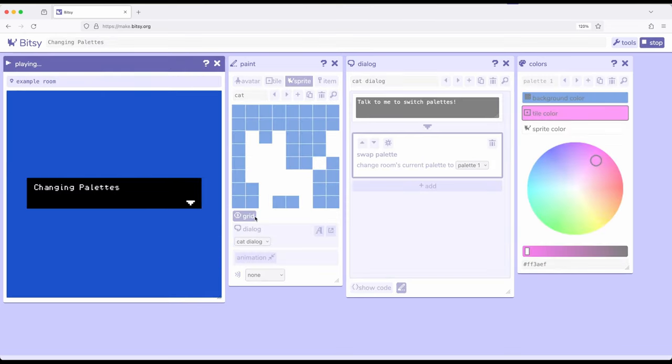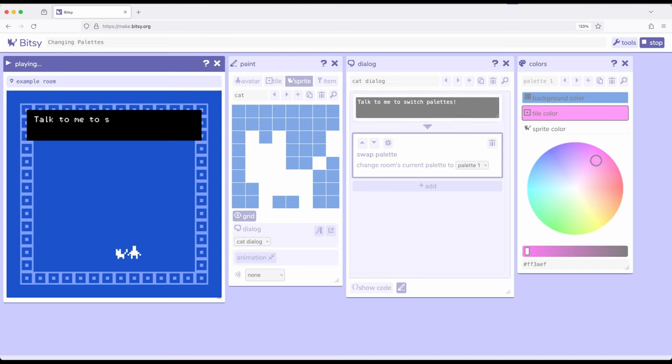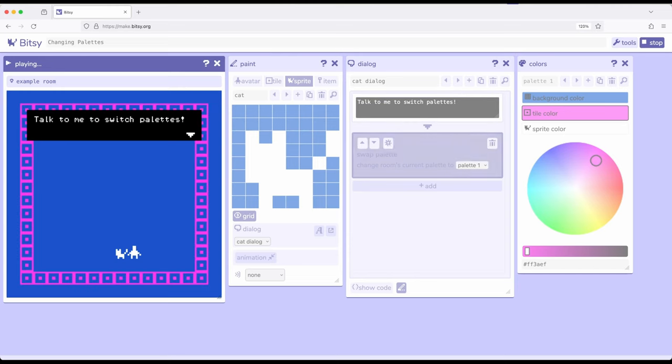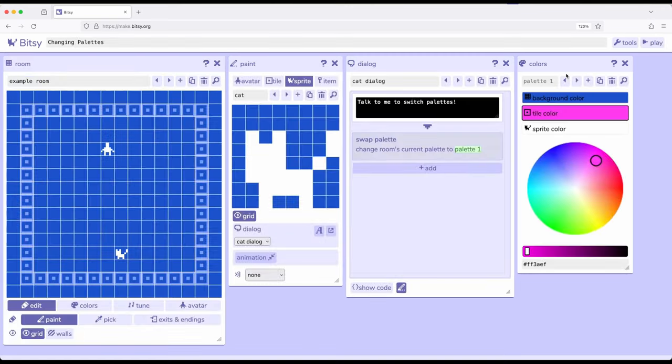So what we're interested in is when we interact with the sprite named cat, we're going to see the dialogue box right here. And as soon as it finishes, notice the palette changed. So the room action allows us to change the current palette, the colors associated with that room as part of a room action.